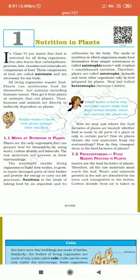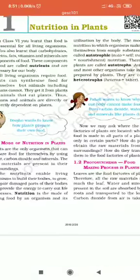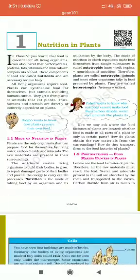Good morning students, it is time for your science class. I am your science teacher Ranjana Shukla. Earlier we have discussed nutrition in plants — the topics include nutrients, autotrophic and heterotrophic nutrition, and what is nutrition.